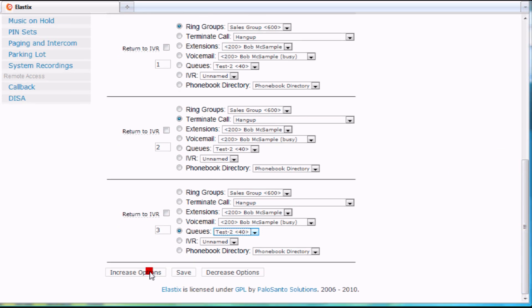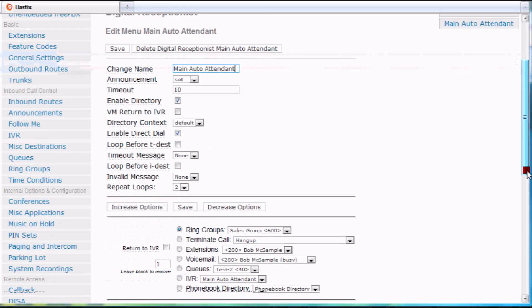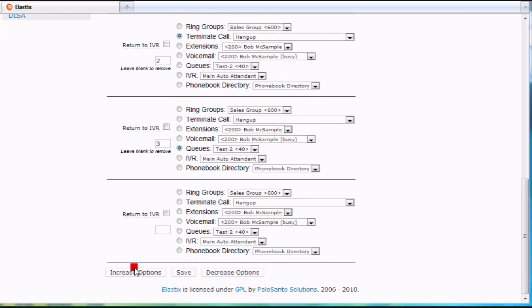Maybe I decide that I want to have a T destination, which is basically, if they time out, where do I want it to go if they don't press any buttons, which is good.